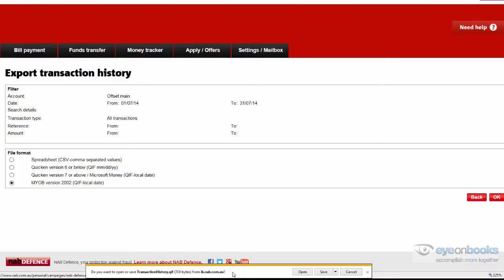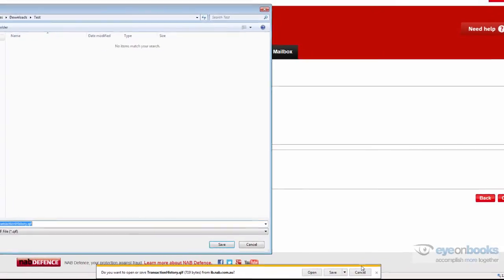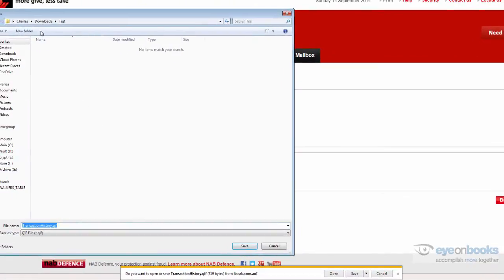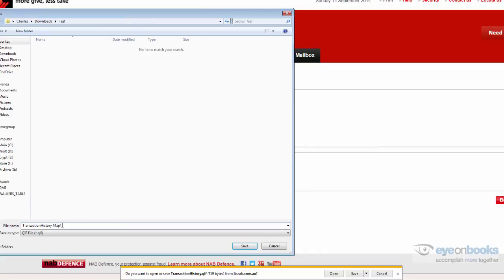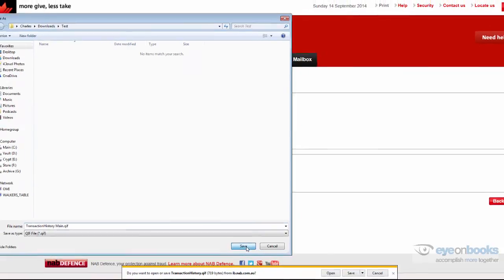Your web browser will then ask you where you wish to save this exported file. When you do save it, just make sure you remember where you've saved it and perhaps give it a nice name, such as Main in this case, and hit save.